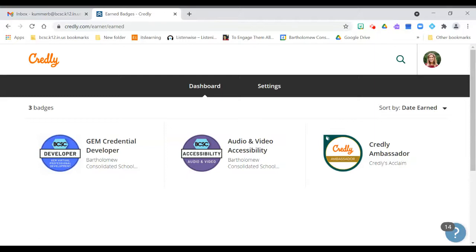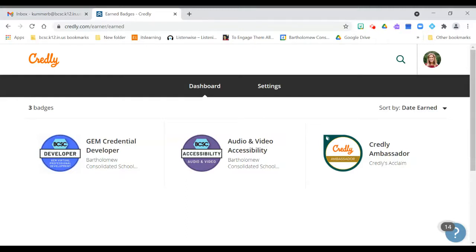So if you remember, Credly is the platform that technically houses all of our credentials and badges. I use badges and credentials interchangeably talking about the same thing. All of the credentials are housed there, so you technically have to have an account on Credly before you can access any of the badges that you've earned.